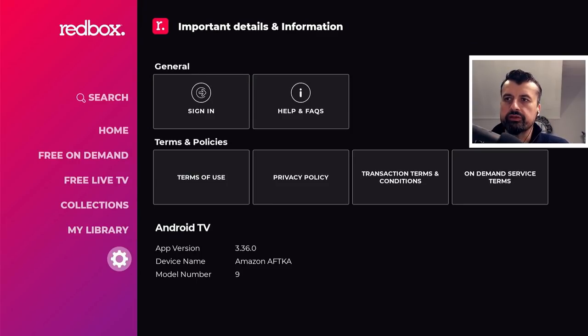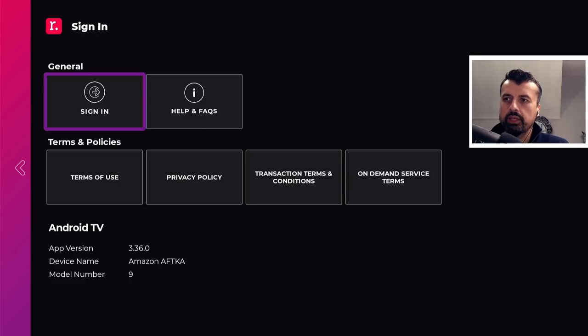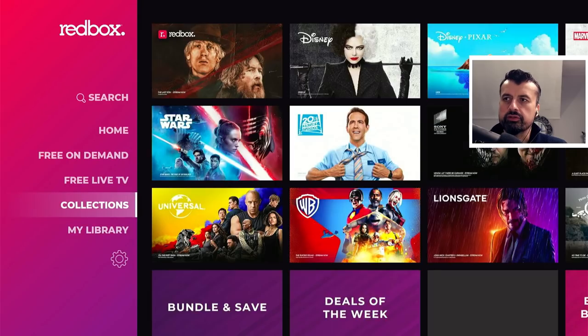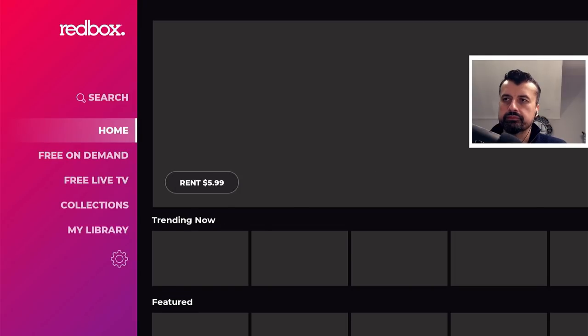Let's go into settings. We can see that this is the latest version, which as of April 2022 is version 3.36.0. Let's go to home.